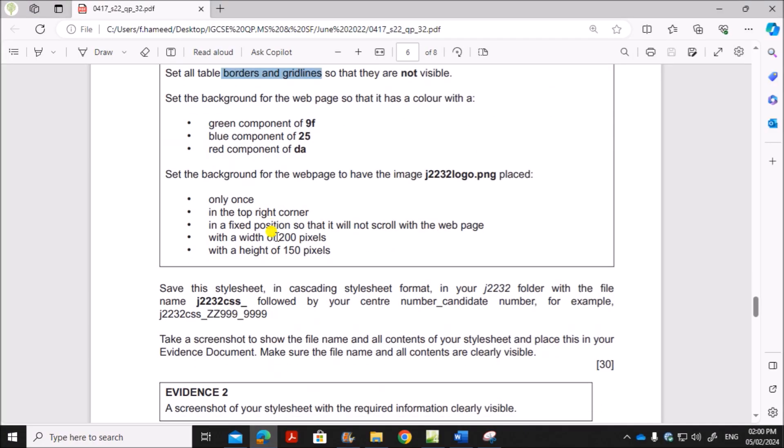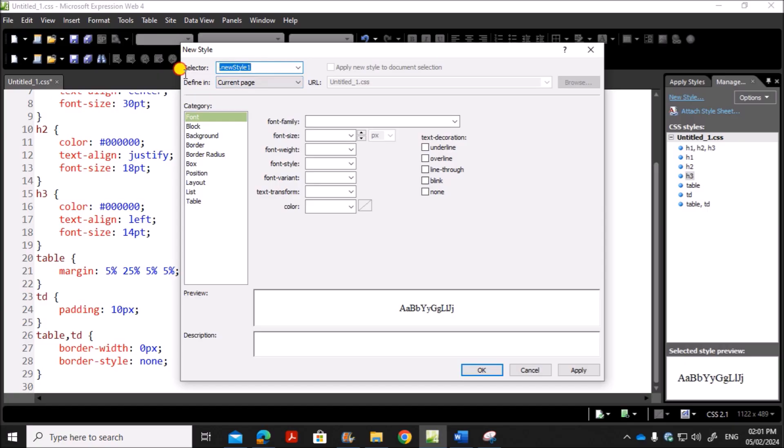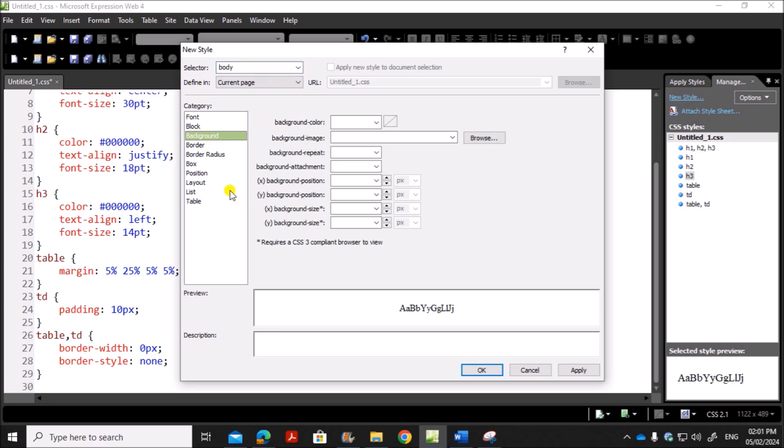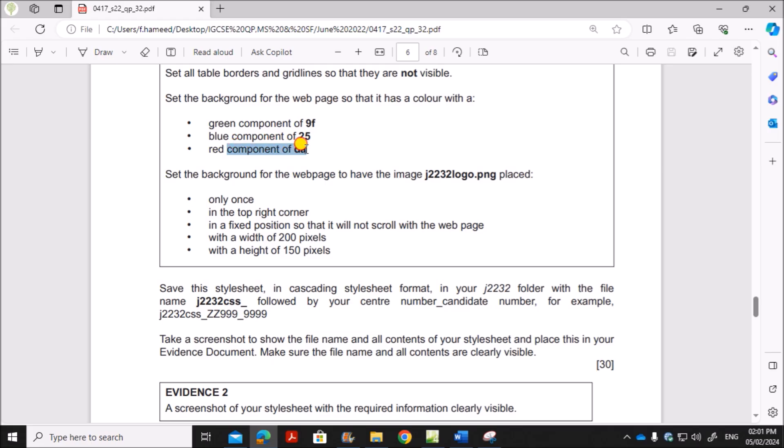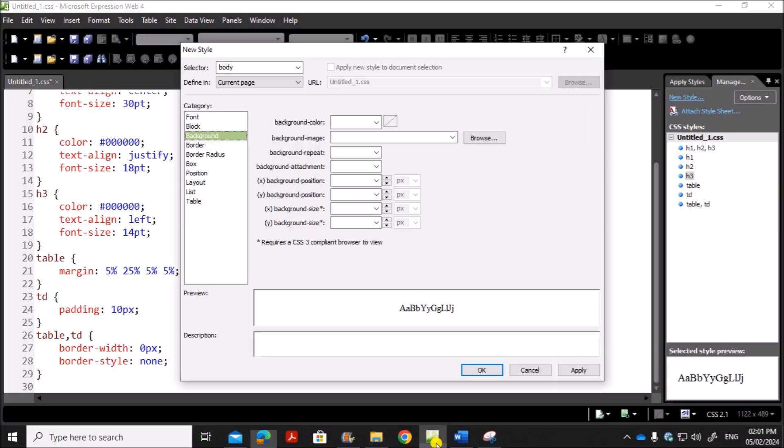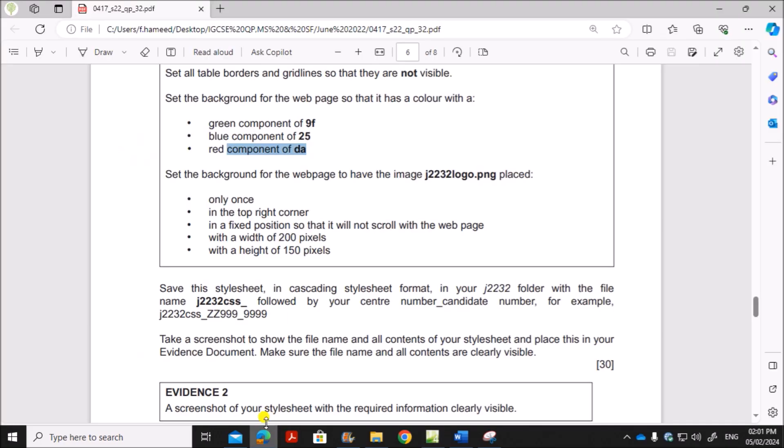Next set the background for the web page so that it has a color. So now we need to set the background. So go to new style. Background is applicable in the body style. So go to body. You have background here. The background color should be in the order red, green, blue, red. So D, A, 9, F, 2, 5. The hex color is RGB format. So first we need to enter red component, then green, and then blue. So it should start with a hash and the color is D, A, 9, F, 2, 5. So this is the color.